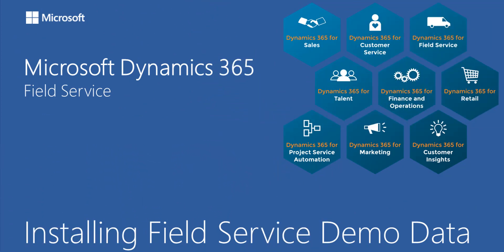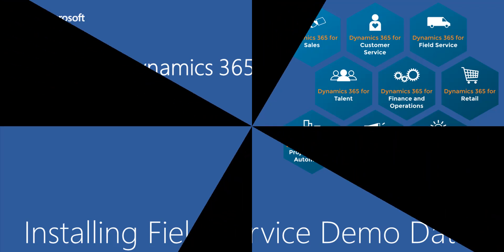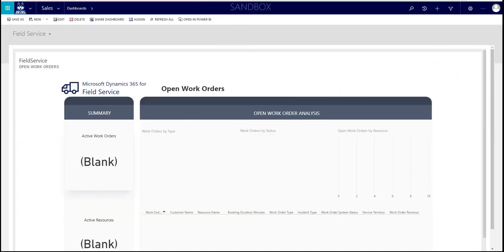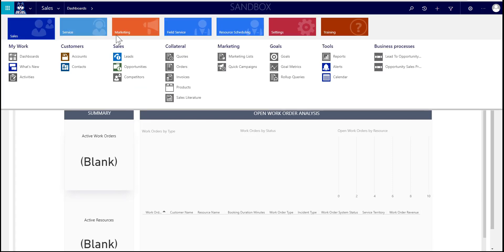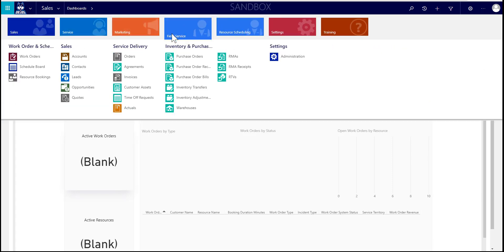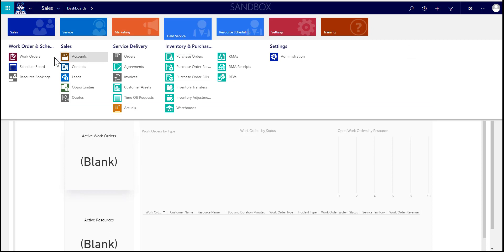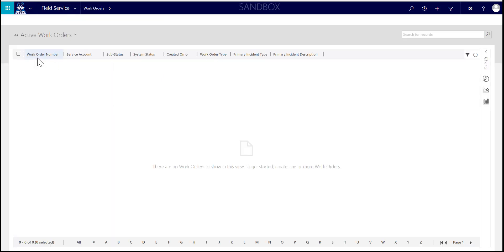It's Mark Christie here. Today we're going to cover installing field service demo data into a Dynamics 365 environment. As you'll see, we're starting with a blank instance — no data. We've got Field Service installed, but there are no work orders, no contacts, no accounts. It's really just a fresh instance to start with.